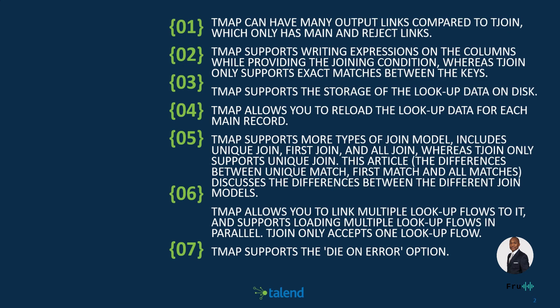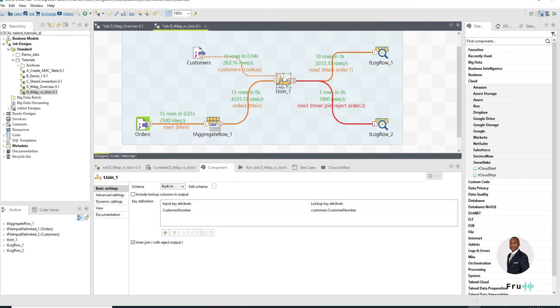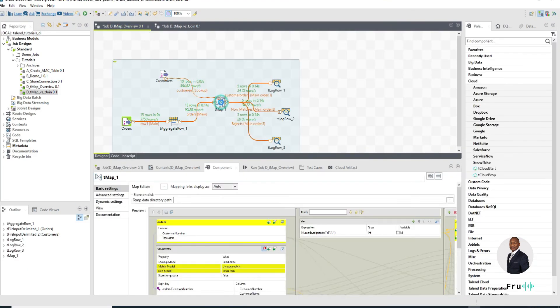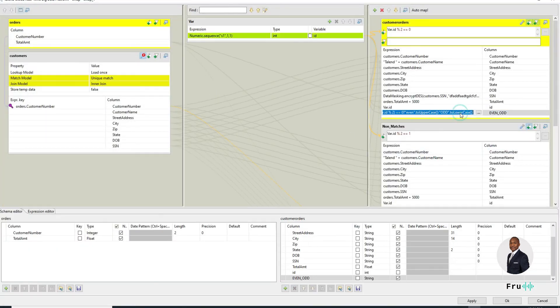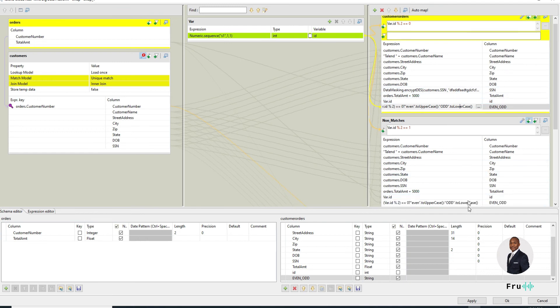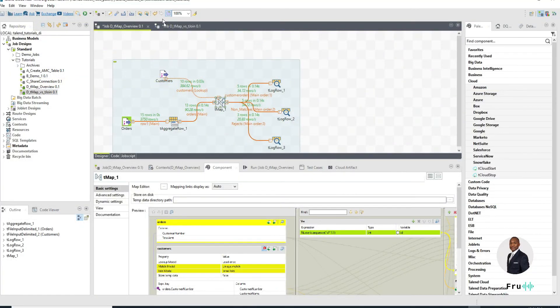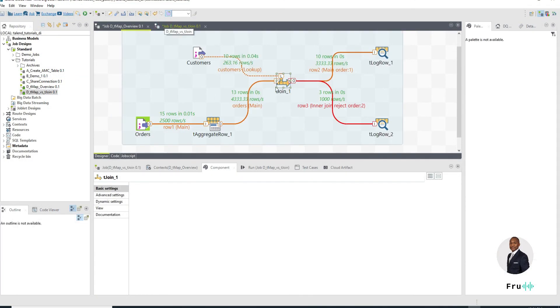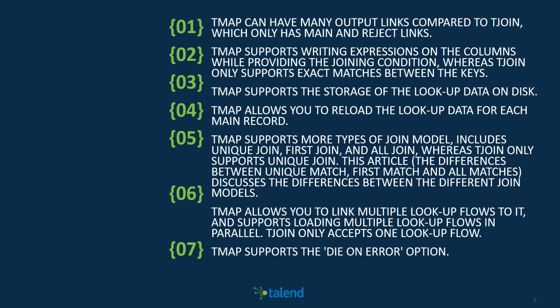Next, the tMap, again the most versatile one, supports writing expressions on the columns while providing the joining conditions, whereas the tJoin only supports exact matches between the keys. So just to recap, what that means is in the tMap we can come in here and we can have expressions. I had a whole elaborate list of expressions, conditions which we can include to direct what data set goes into what output. We can have that in the tMap, but in a tJoin, not so much. A tJoin just gives us basic column to column exact match. If that's not the case, it gets rejected. So there is definitely a difference in the characteristics.